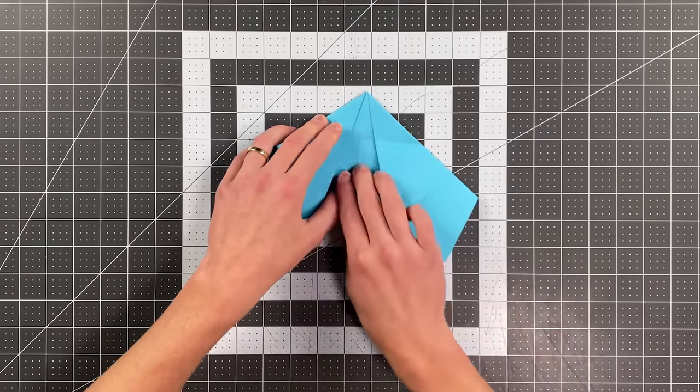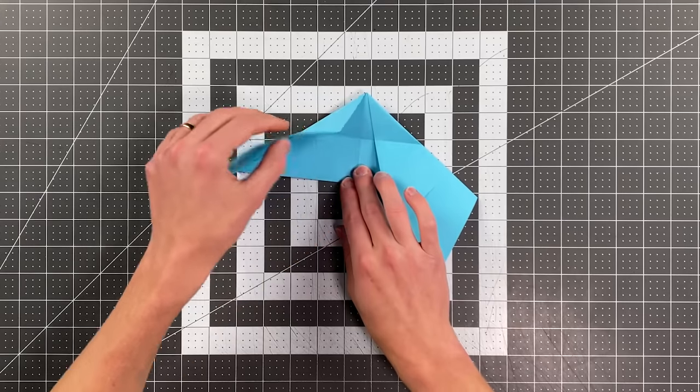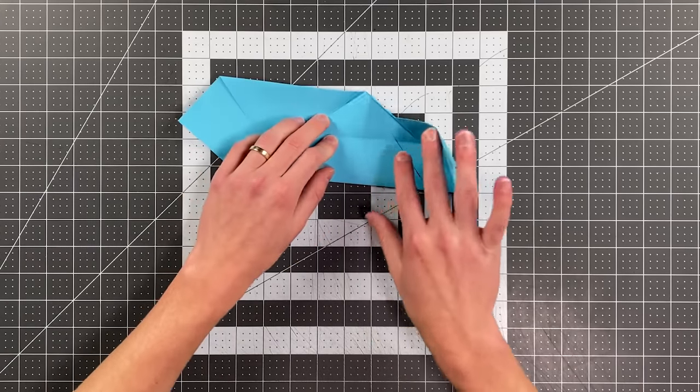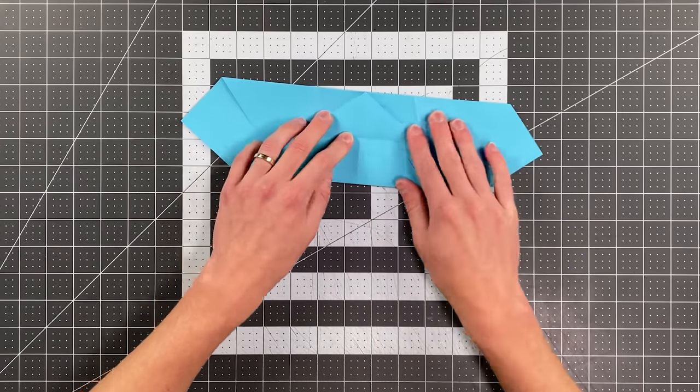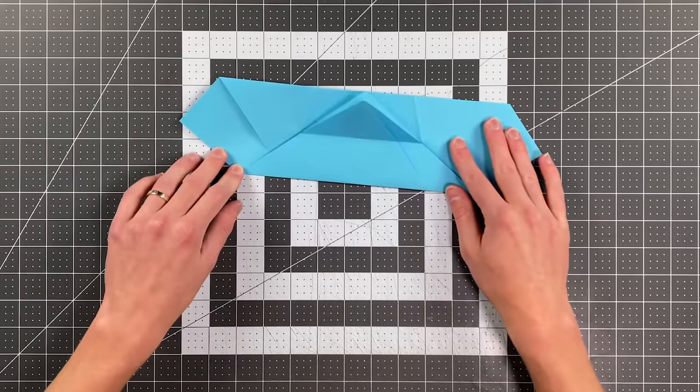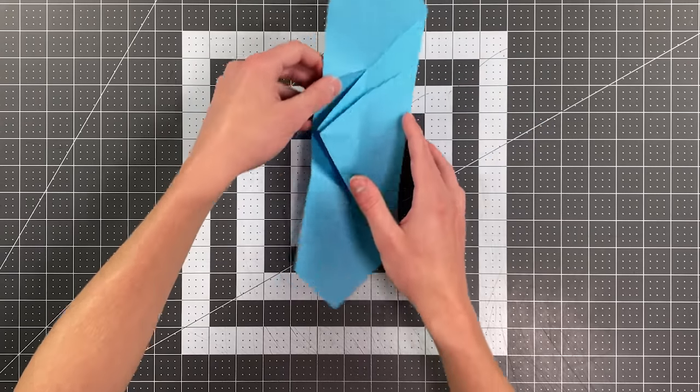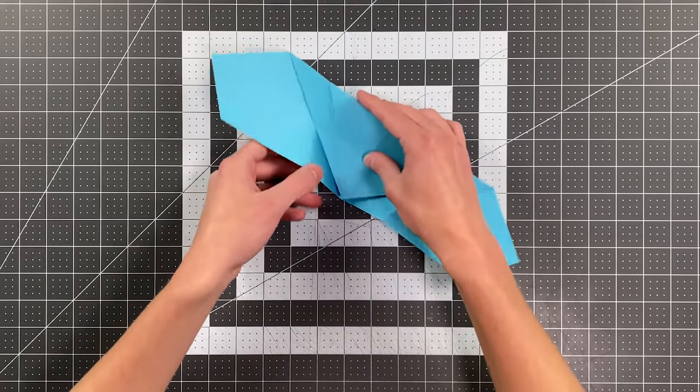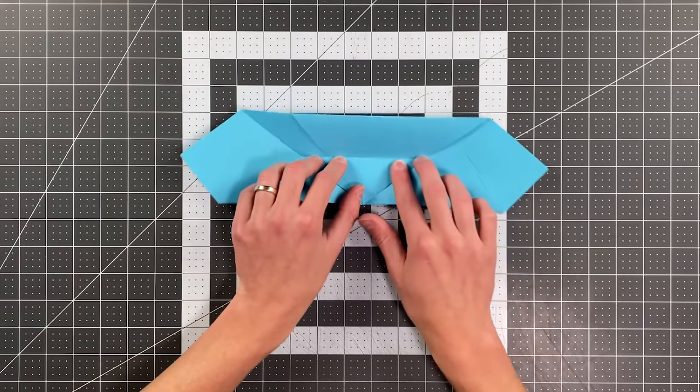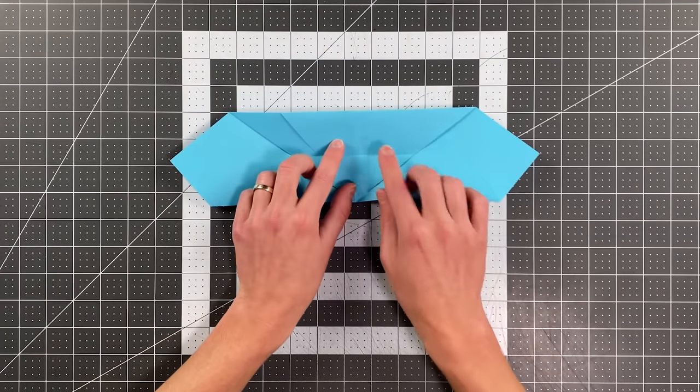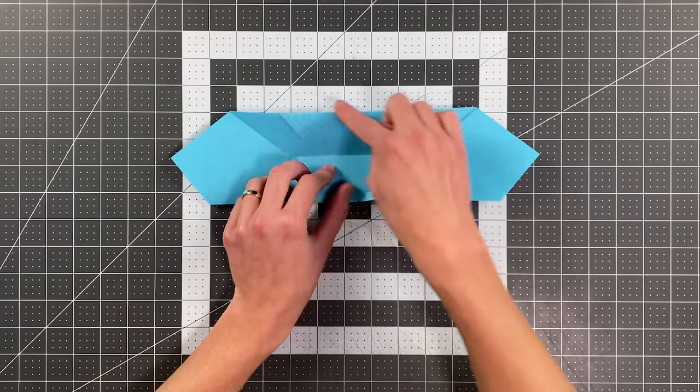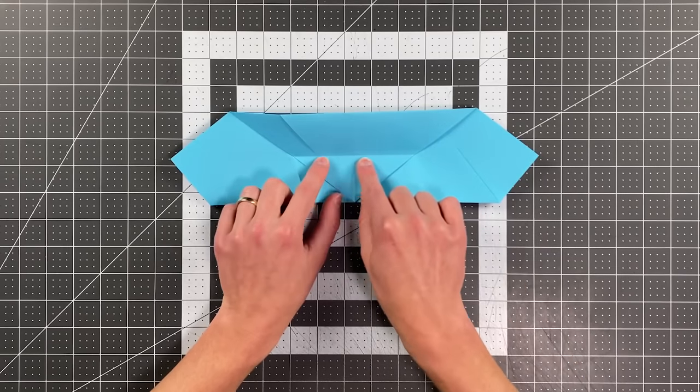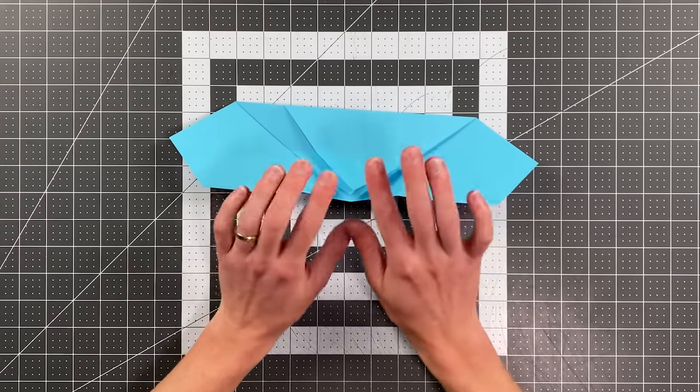And I actually want to open my paper up into this orientation. And I'm actually going to rotate it. This is just easier for me to work with it this way I think. And I'm going to take this edge here and fold it to this crease.